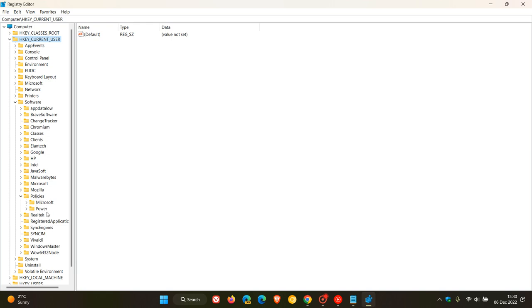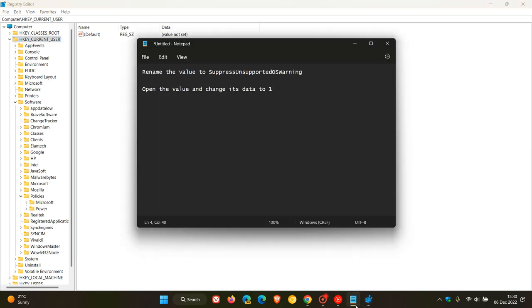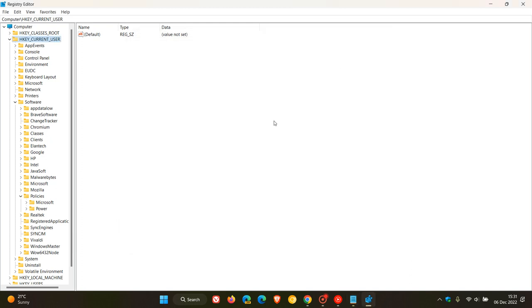Now, what you need to do when you see the Chrome key is you need to right click on the Chrome key and then you need to rename the value to Suppress Unsupported OS Warning. Then you need to open that value and change its data to 1. Now, I'll leave a link in the description to what you need to do so you can just copy and paste. But just to give you an example using another key.